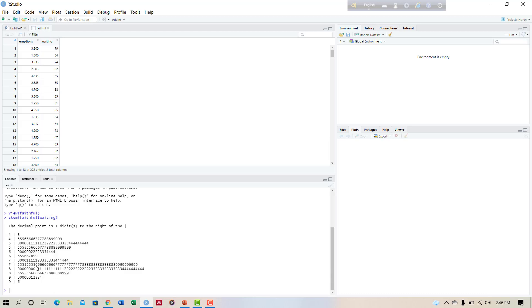So this is the stem and leaf plot. From the plot we can see that the minimum waiting time is 43 and the maximum waiting time is approximately 96.